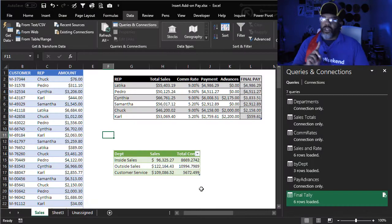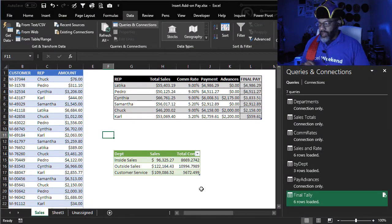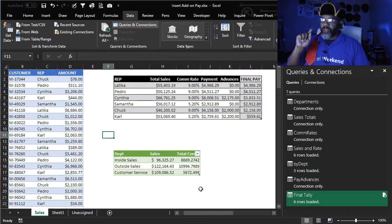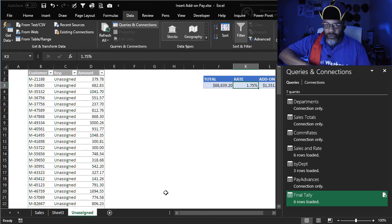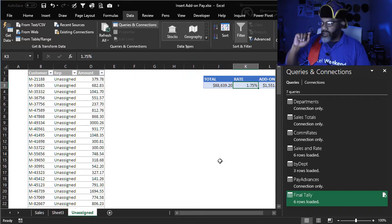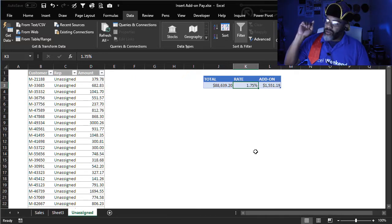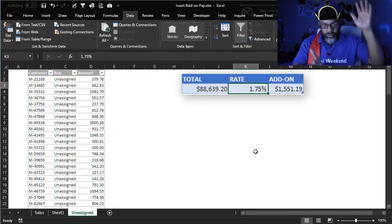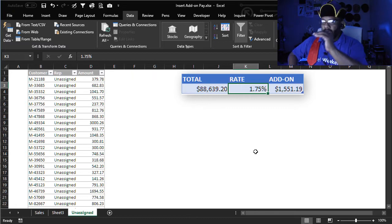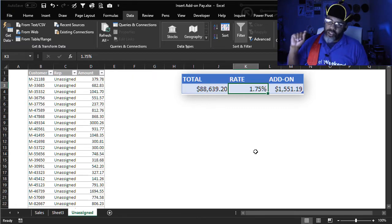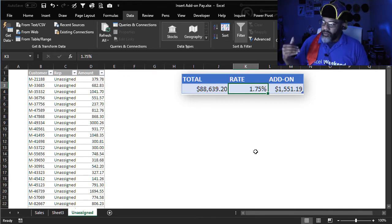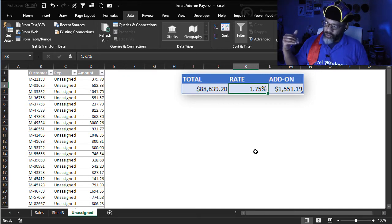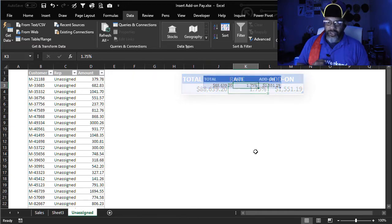Now, this is the change that we have to make. Somebody comes to us and says, hey, all of those unassigned accounts, there is an agreement that there'll be a total of the sales and then every one of those people will get paid 1.75%. So everybody has to have this $1,551.19 added to their commissions.